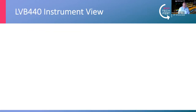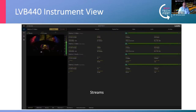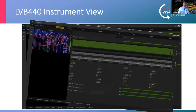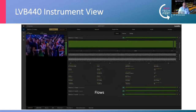The primary tool that people use to monitor networks using the LVB 440 is the instrument view. This gives us, to start with, a view of the streams. So we can see here that we have video, audio and ancillary components, and we can then make a more detailed analysis of the flows of one of those streams.